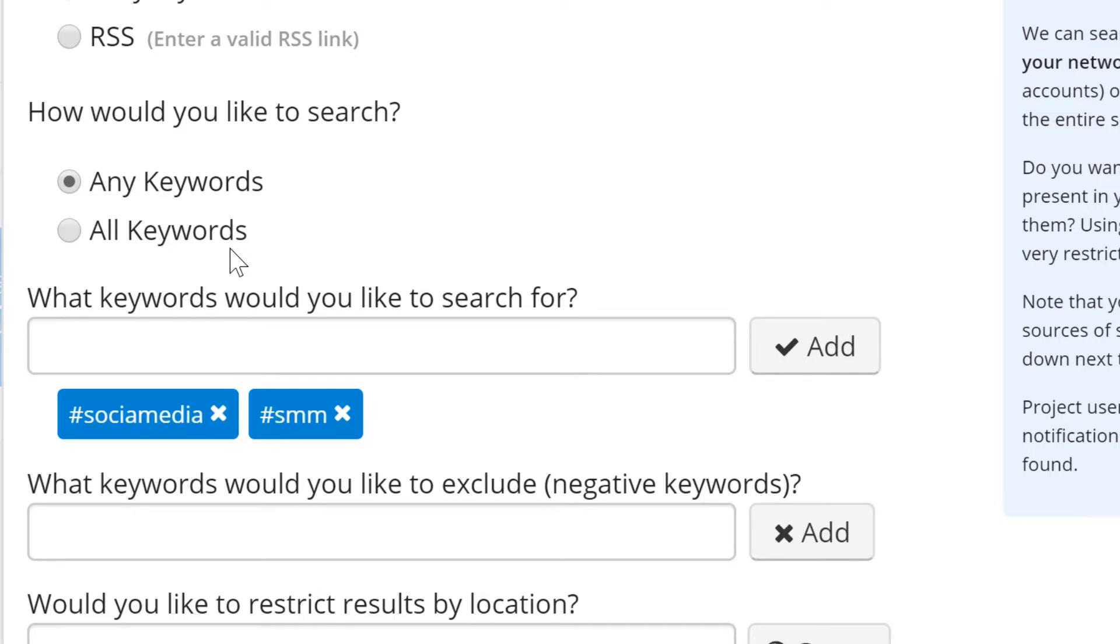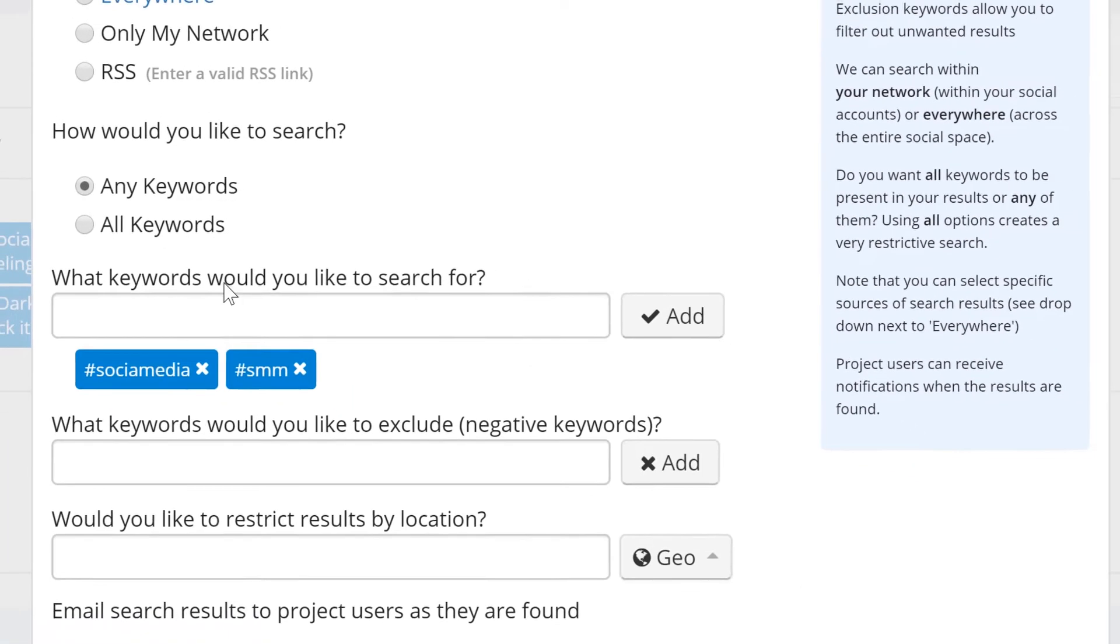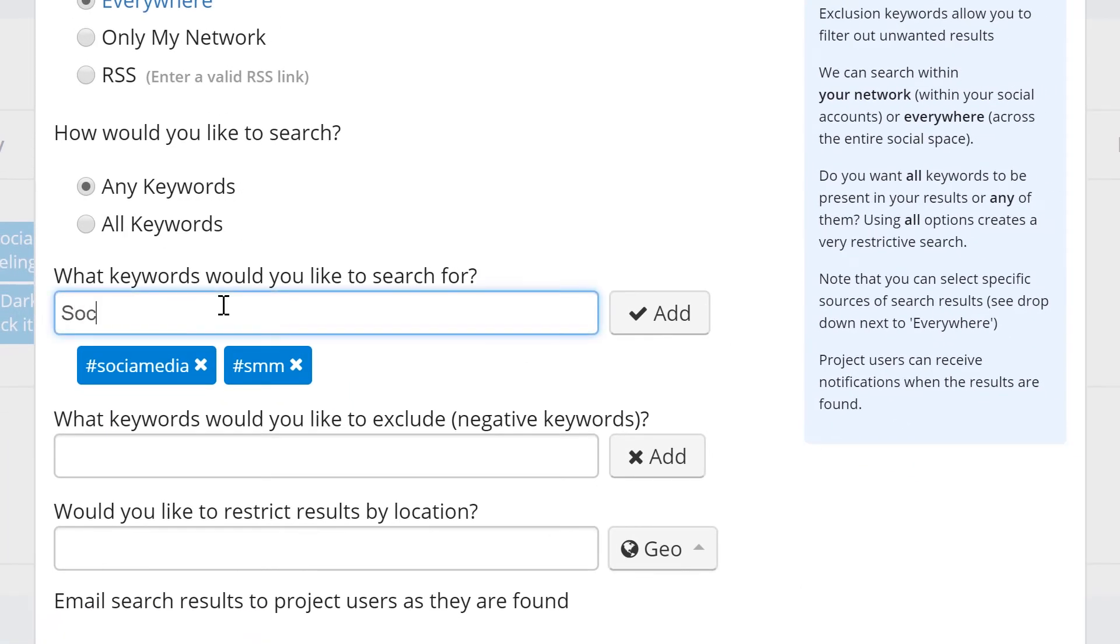Keep in mind search agents aren't limited to hashtags. You can also include keywords or even complete phrases such as social media.